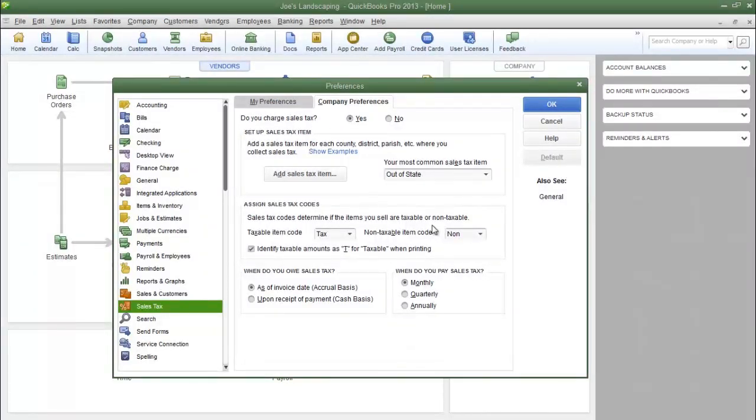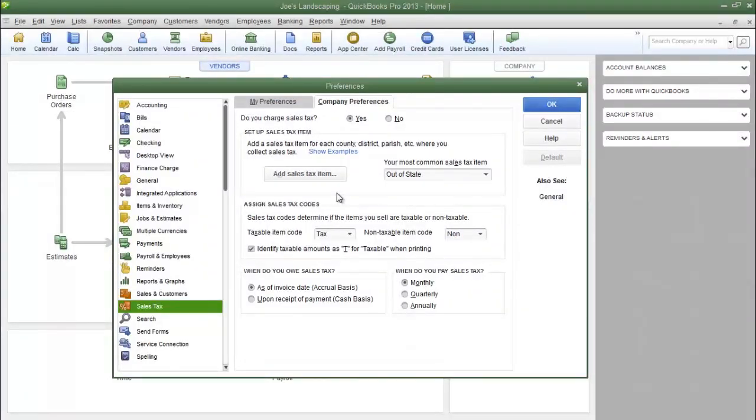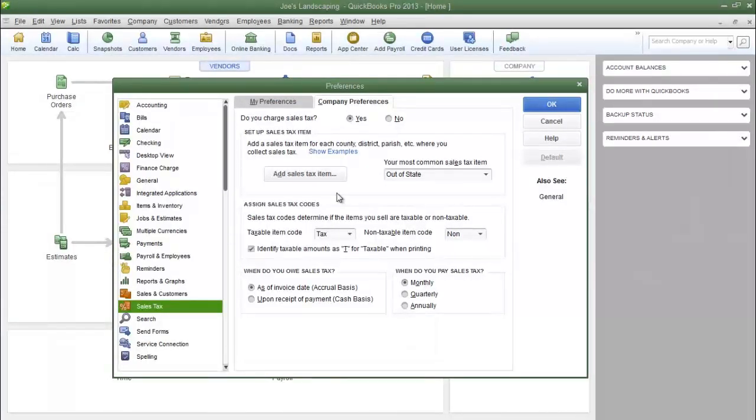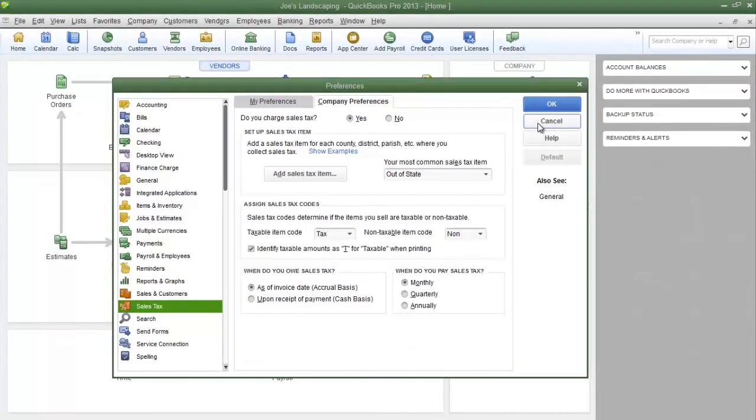Before we set up the initial sales tax item, we're going to either confirm or change some of the basic sales tax parameters. We're going to do that in the sales tax company preferences window that you see here. I'm going to cancel this window to show you how to open it.